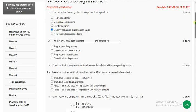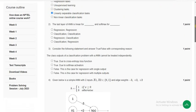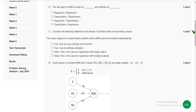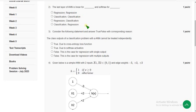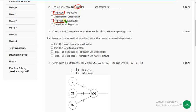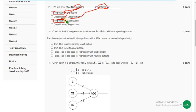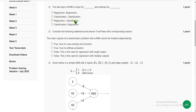Second question: the last layer of an ANN is linear for what, and softmax for what? It is linear for regression and softmax for classification. The answer is option C — the third option is the most probable solution for question two.